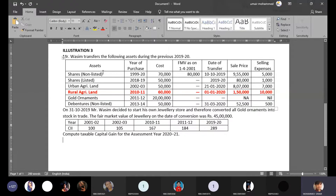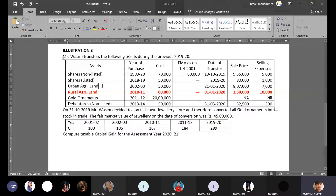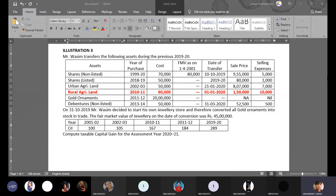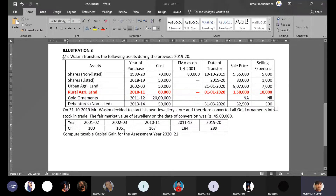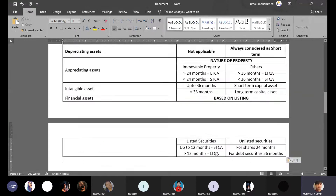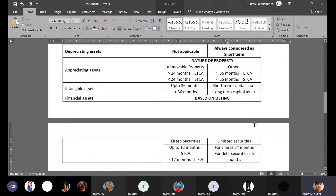Shares are capital assets and financial assets. Urban agriculture land is also a capital asset, falling under appreciating assets — specifically immovable property. This classification matters because the Income Tax Department does not officially classify assets this way, but the instructor has created this framework to help understand and remember the concepts more effectively.